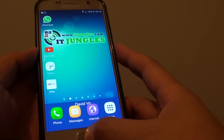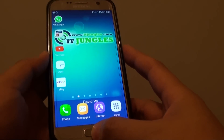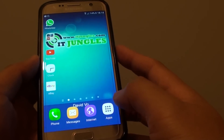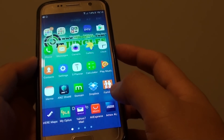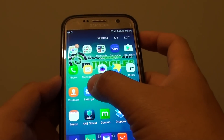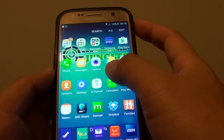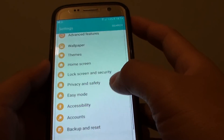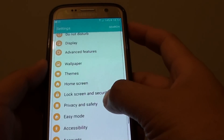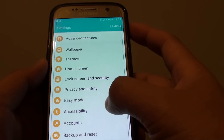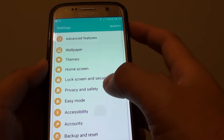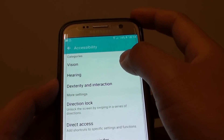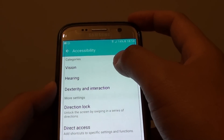First, press on the home key to go back to your home screen. Then go to Apps, next go to Settings. In the Settings screen, you want to go down and tap on Accessibility, then tap on Vision.